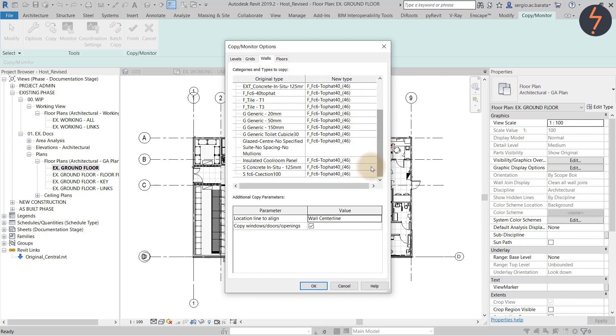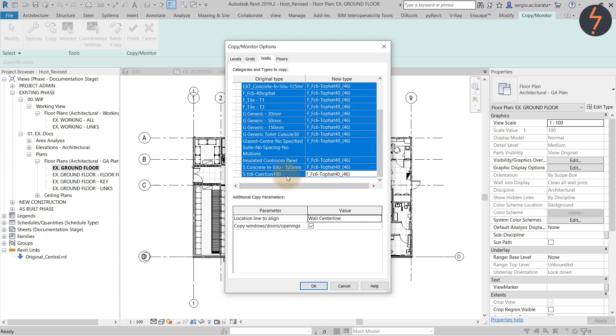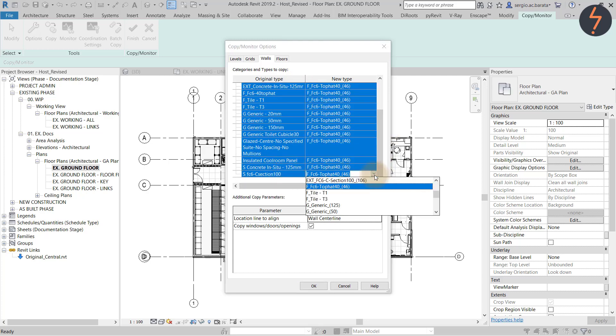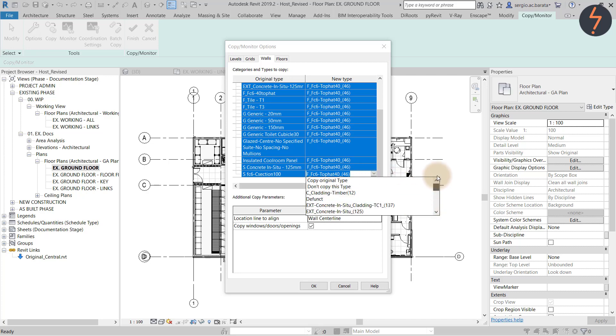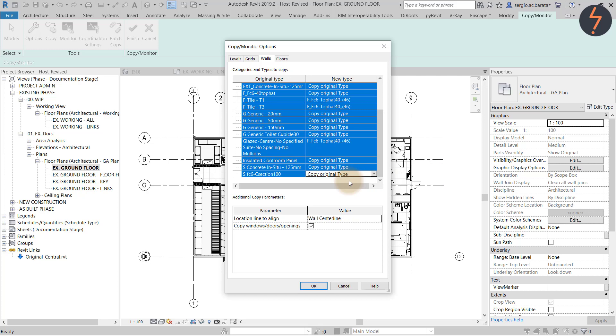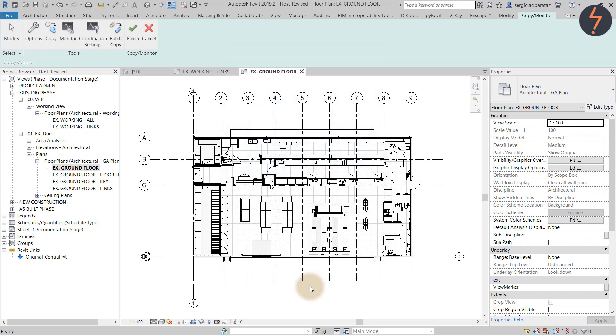Here Revit is asking how I would like to copy the walls. I will change these to original type because I want to use the same wall family that was used by the consultant.